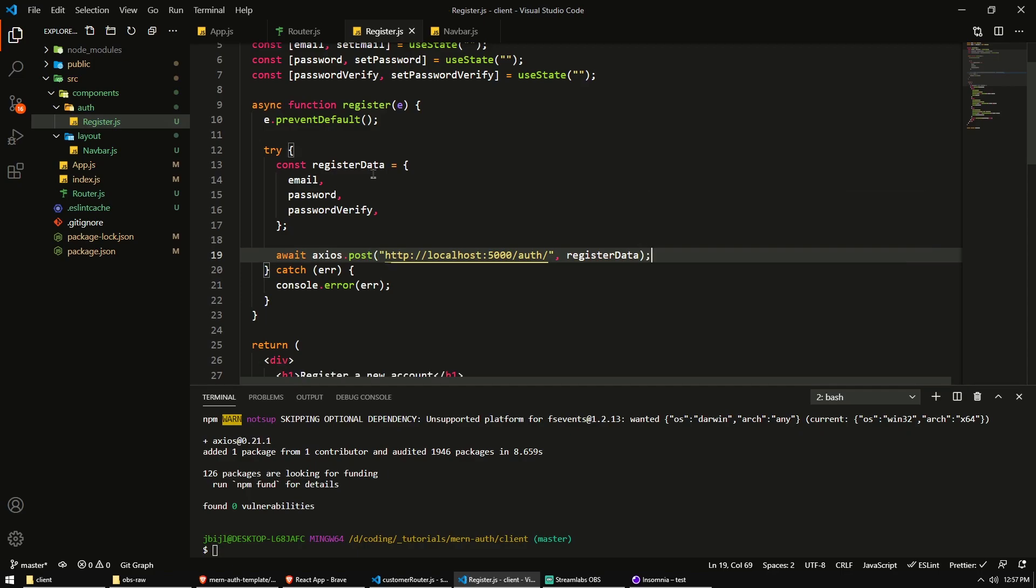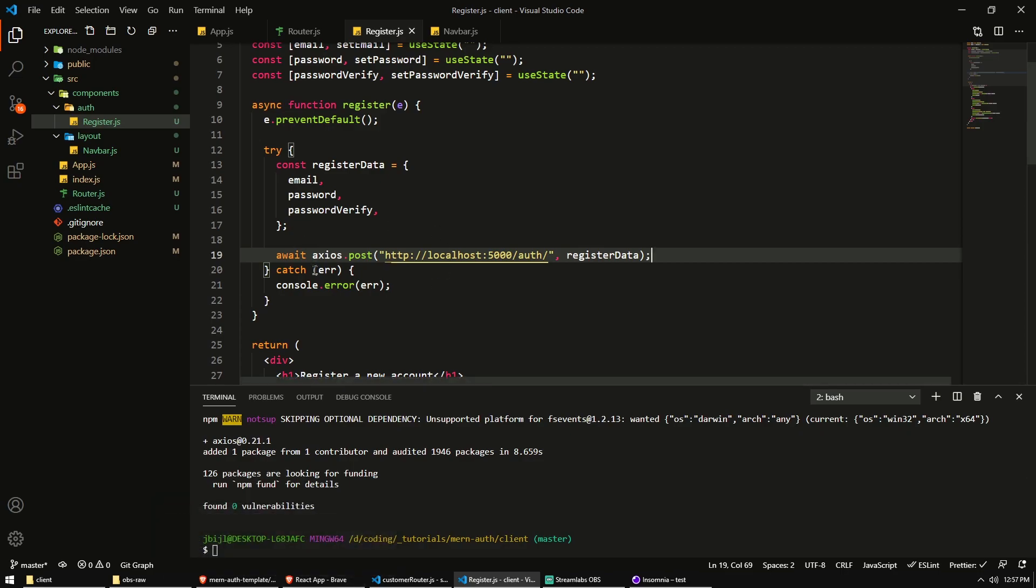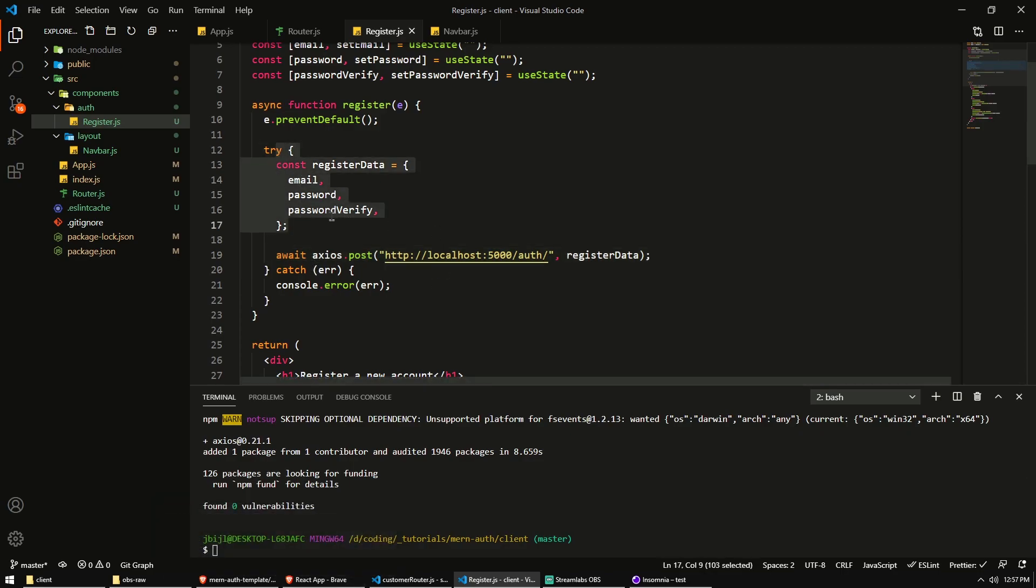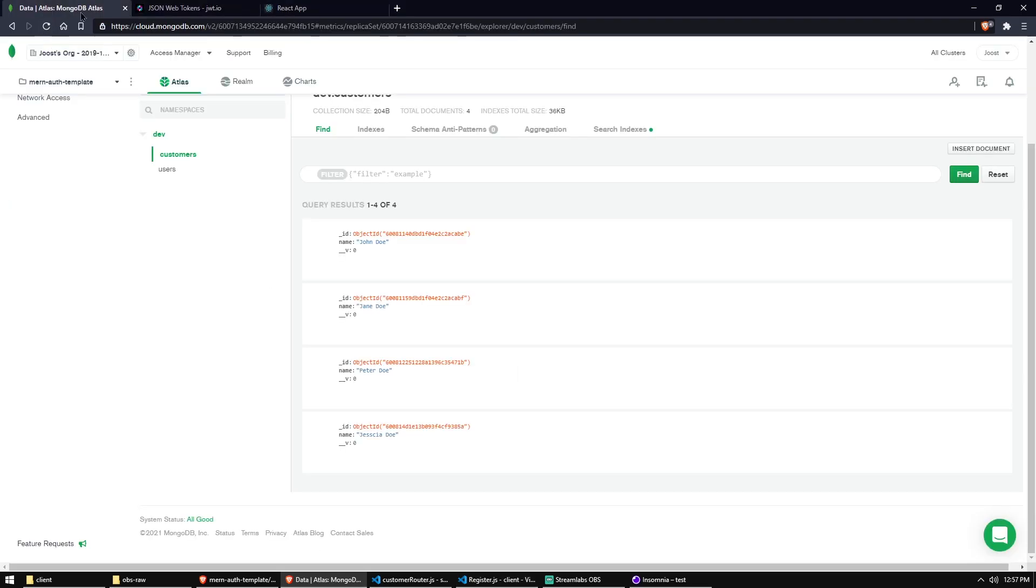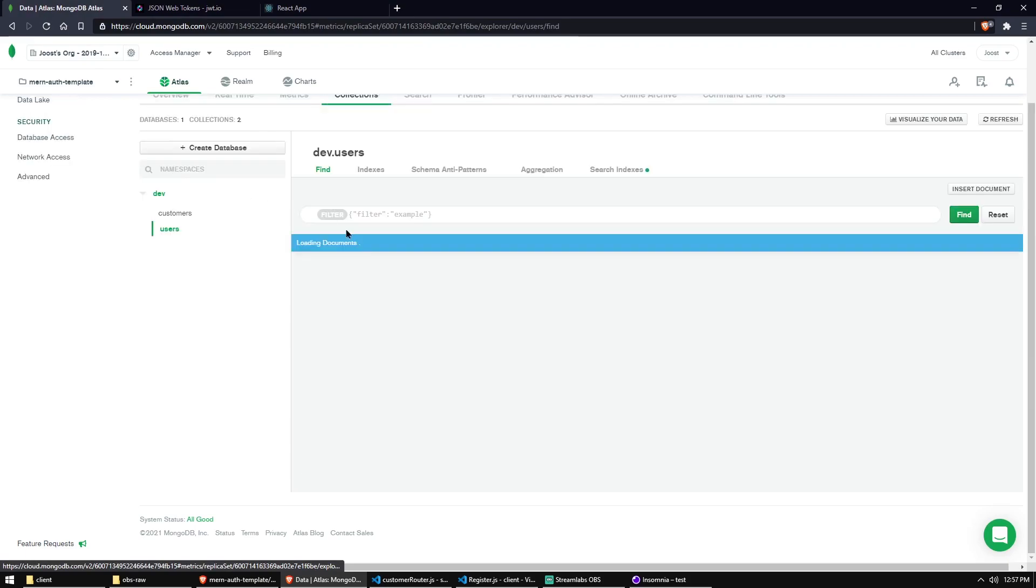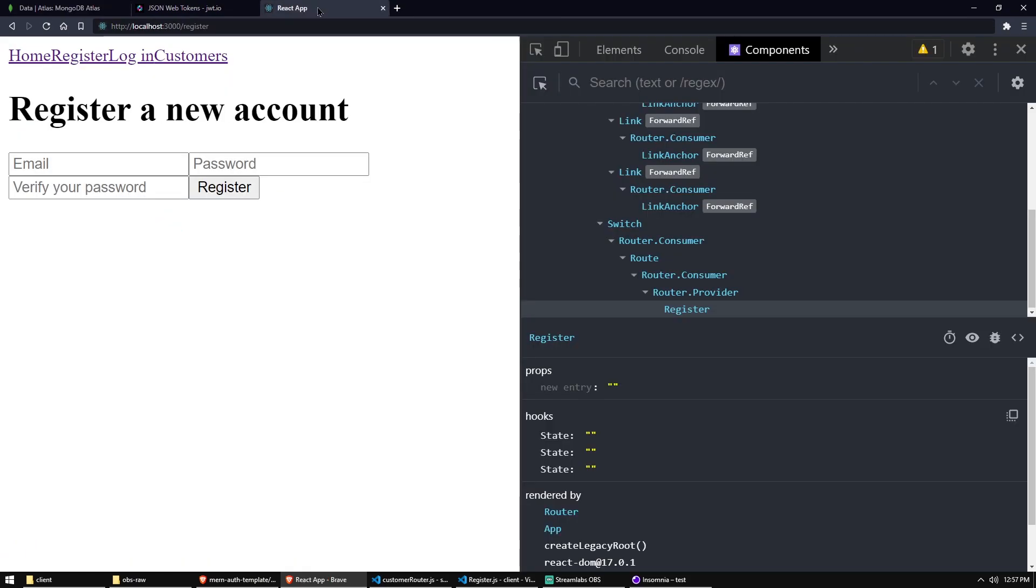So this should now work. We should see that we created new. So the server should now receive this data, handle it, validate it and everything is correct. It should create a new user account. So let's go to our users collection. And we see we have test at Gmail. Let's create a new one. So I'm going to do user at gmail.com or something else. Doesn't matter. We don't actually validate the existence of an email address, which is something that you might want to do.